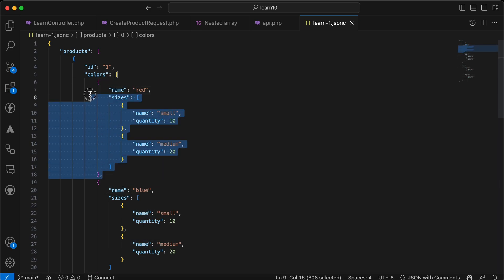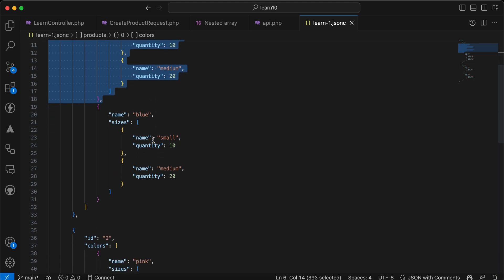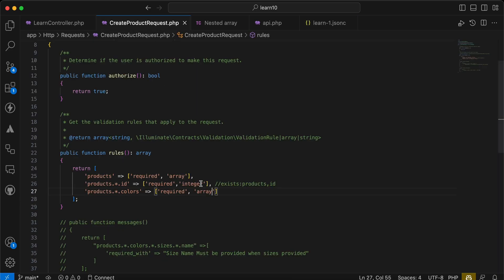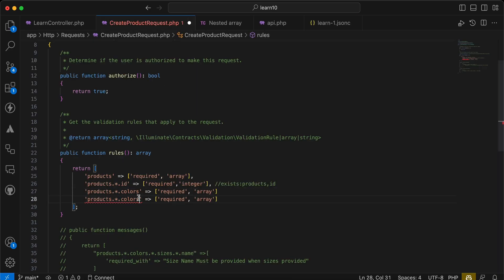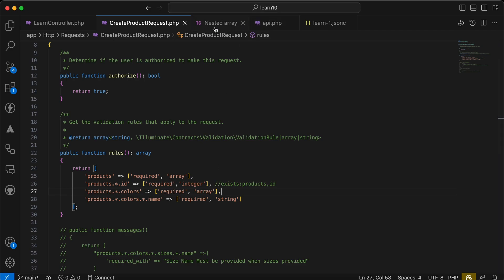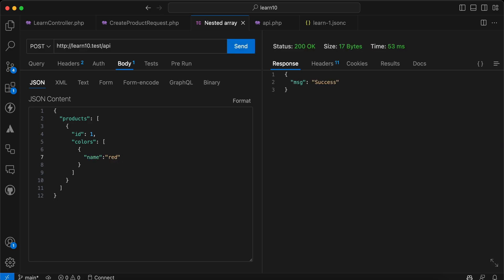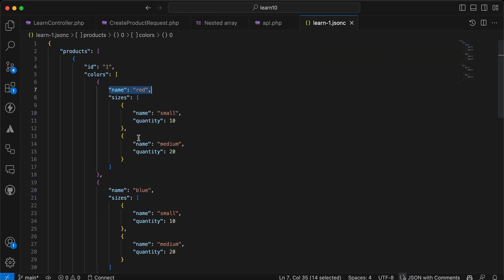We must also validate that each color must have a name. As you can see, colors is an array of objects — the first color's properties, the second color's properties. I'll add products.*.colors.*.name and it must be a string. Send the request again — you can see colors first element must contain name. I'll provide name as 'red', send — success.